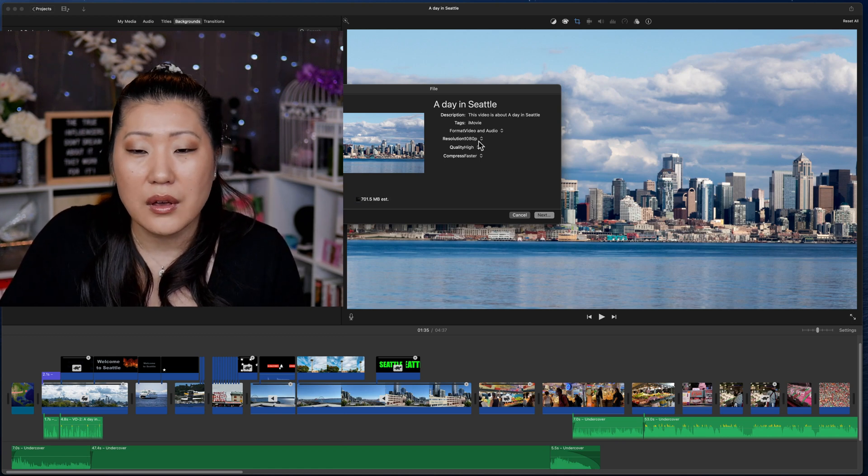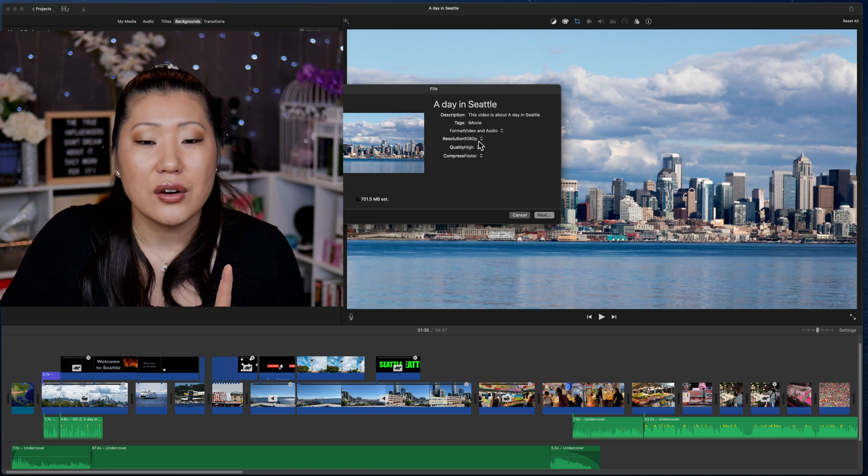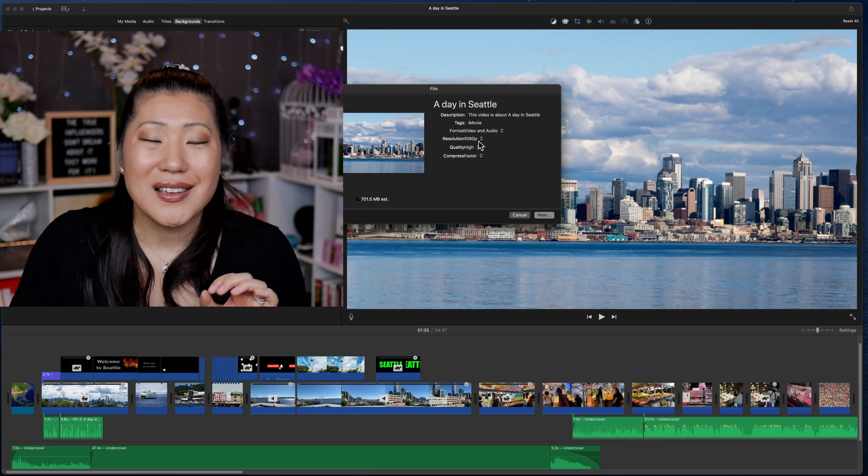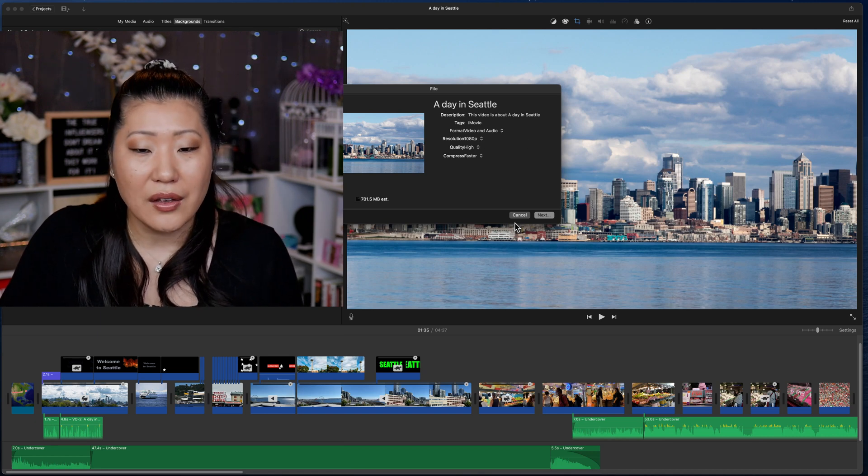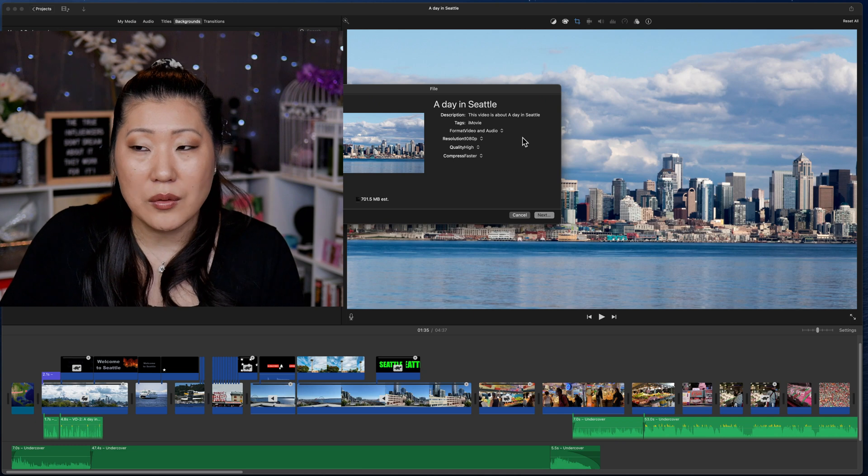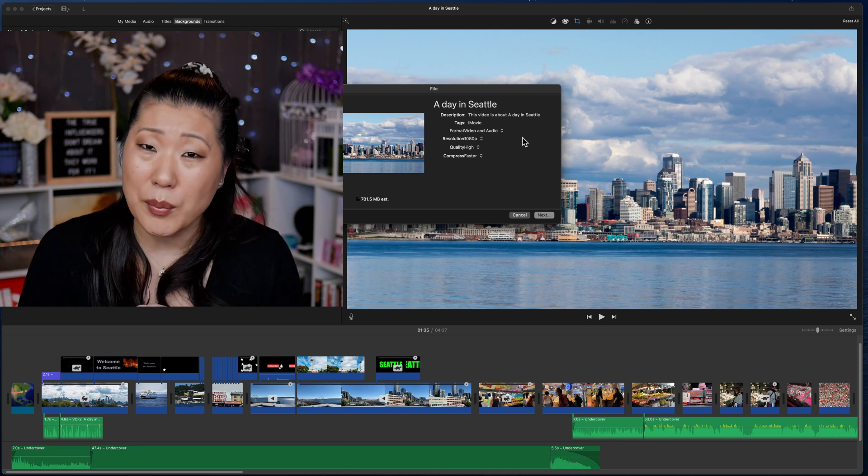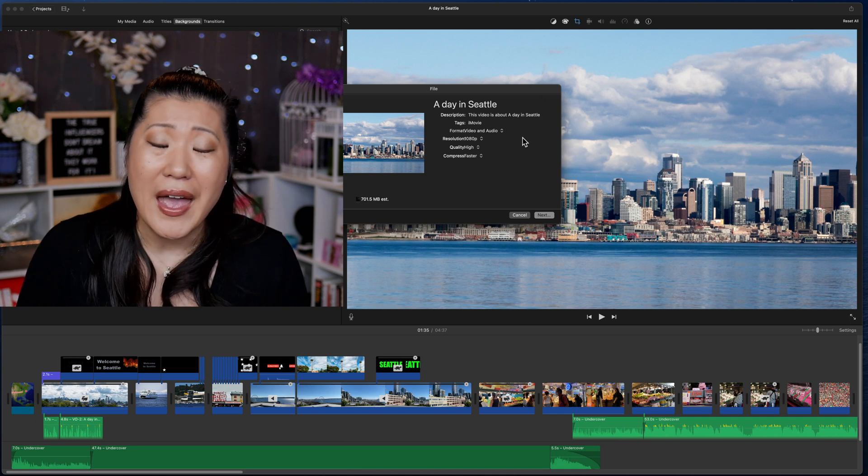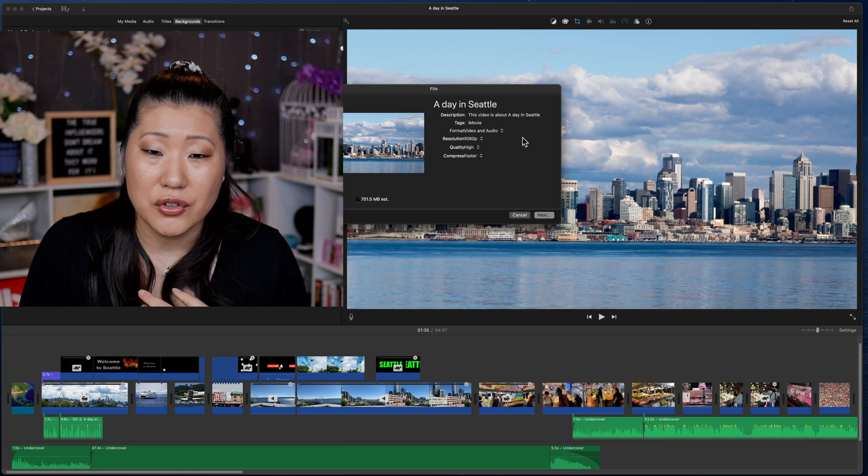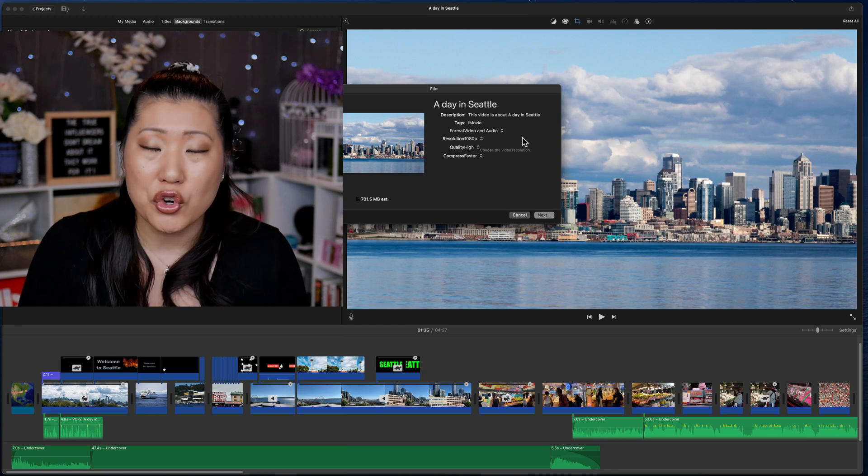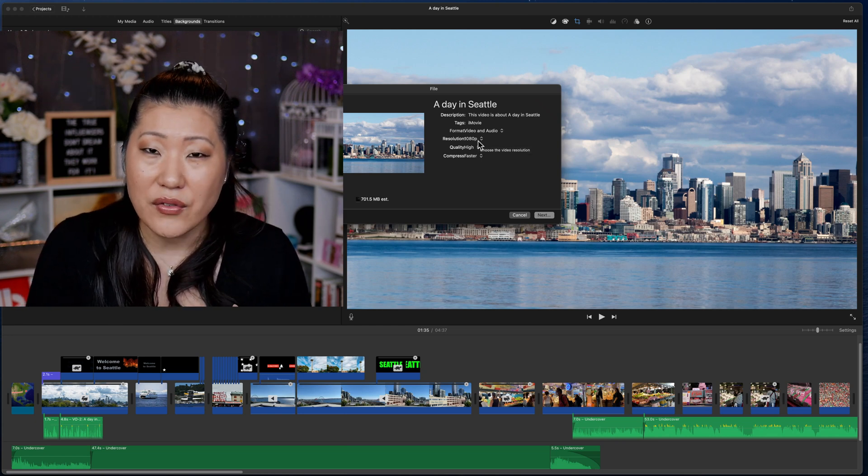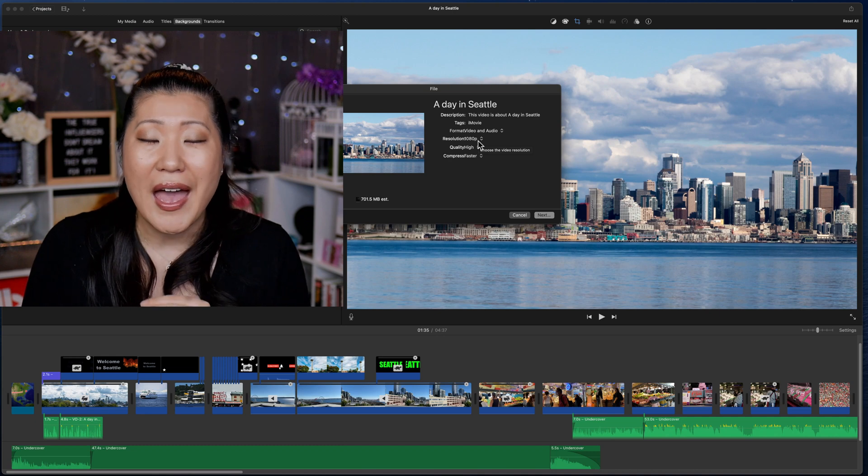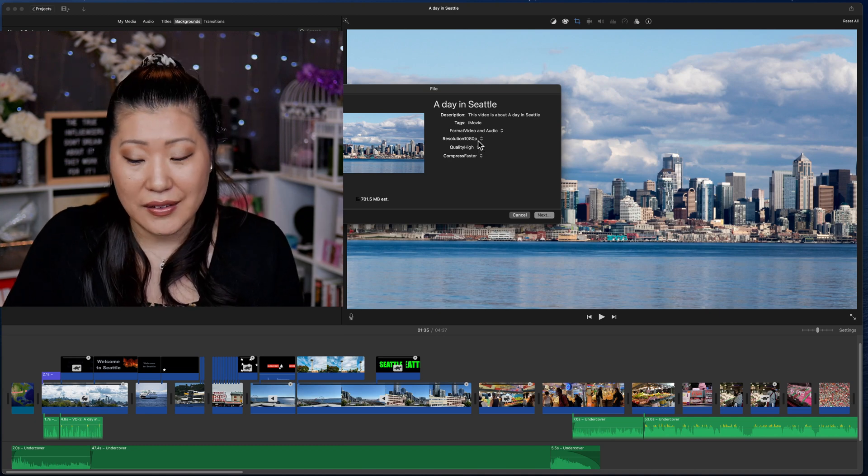But honestly, I'm going to say right now for almost all of your projects that are going to go on YouTube or Facebook, select high. You're going to see it is significantly smaller as a file size than the other one, which means that it's going to upload faster and be able to be processed faster once it's up on YouTube. And people are not going to be able to tell the difference between the file that was 700 megabytes and the file that is five gigs.